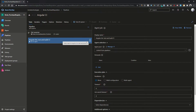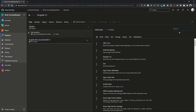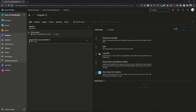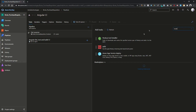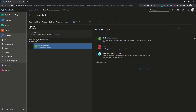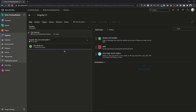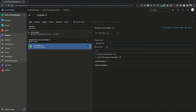Now let's start adding commands. The first thing we need to do is install Node, so search for 'Node', select the Node Installer tool, and add it. Here we can specify the version of Node — I'll be using Node 12, so I'll specify that version here. This will set up the Node environment.